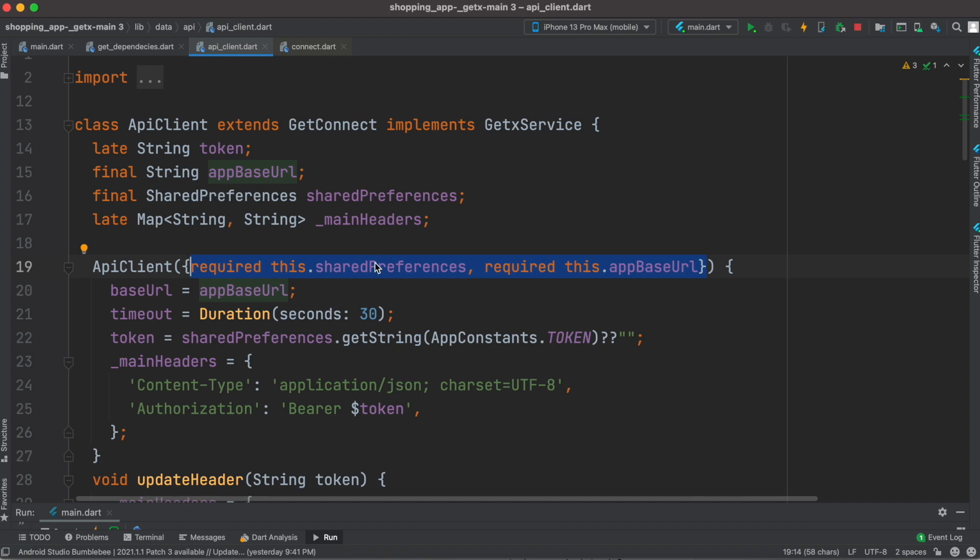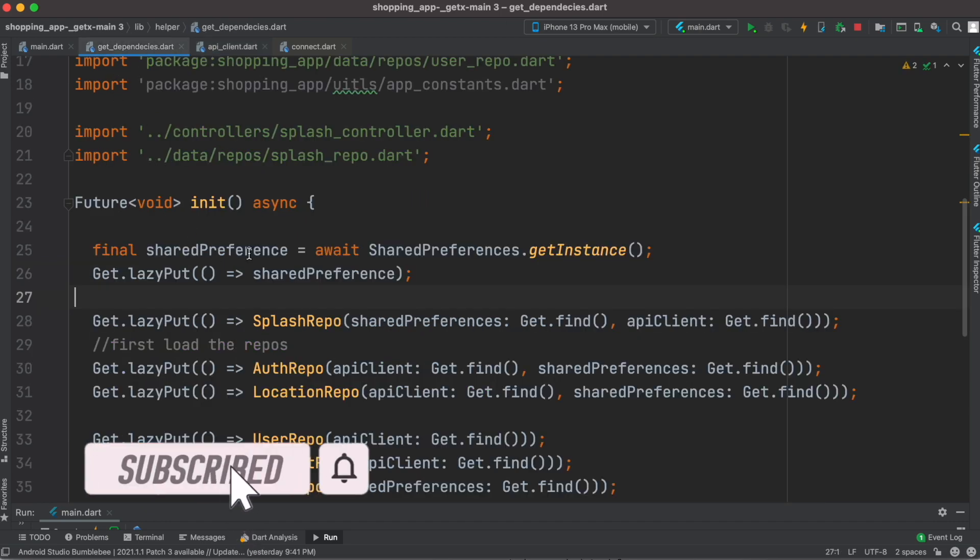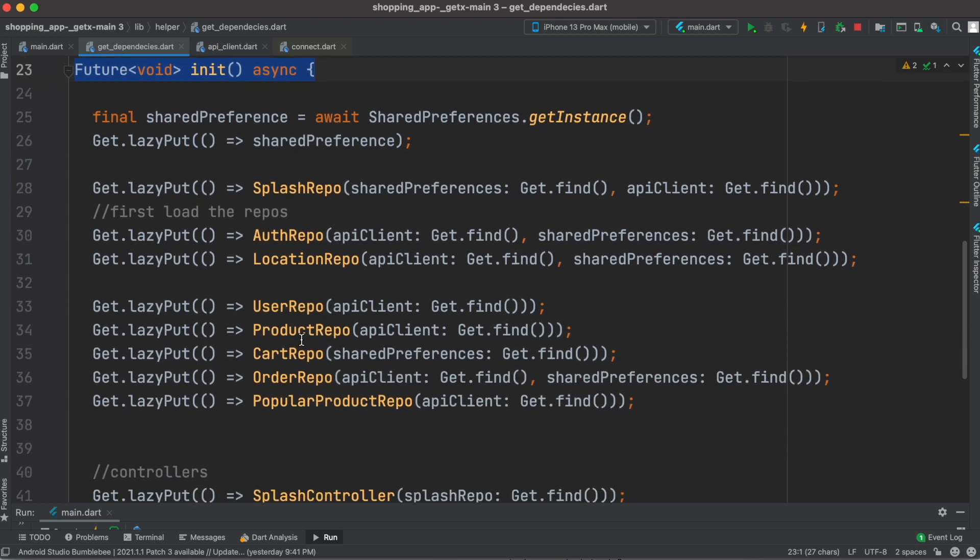Okay, now here I have this class which I call GetDependencies - you can name it anything. Inside I have a method called init. So inside the init method I'm injecting all of my controllers and related dependencies.